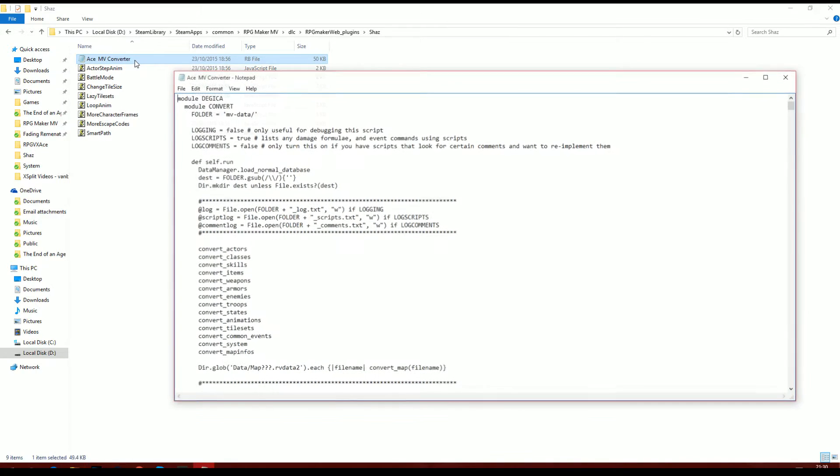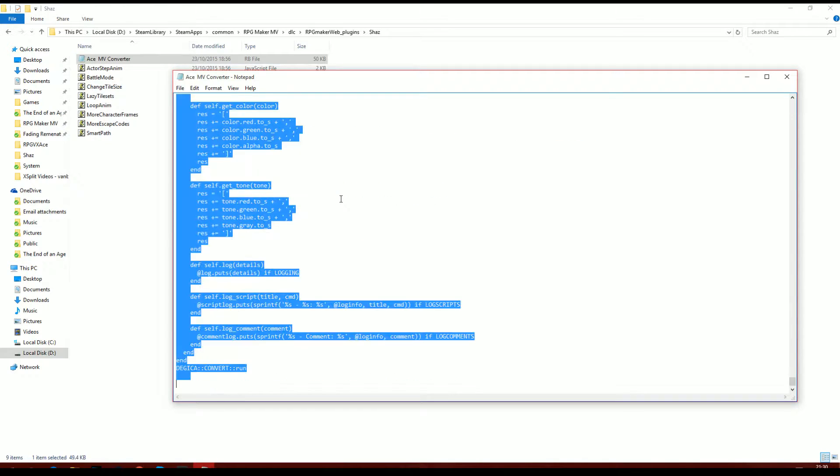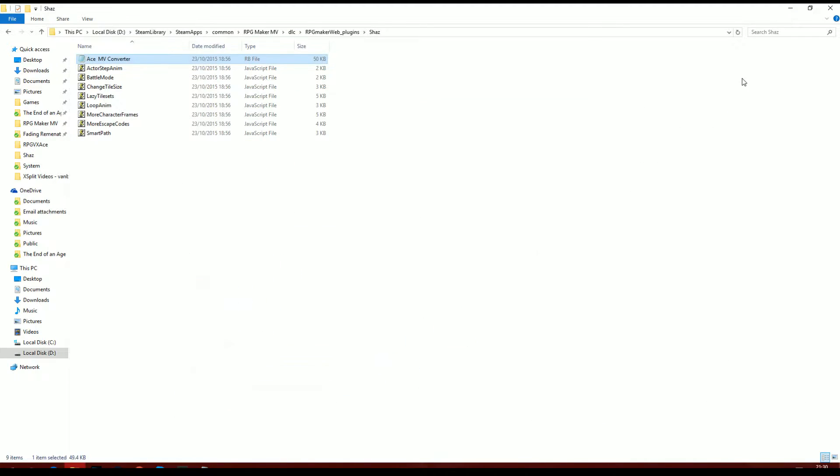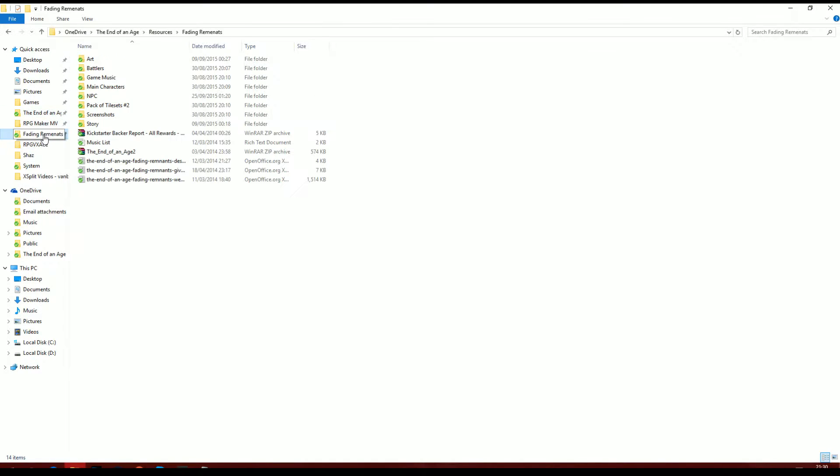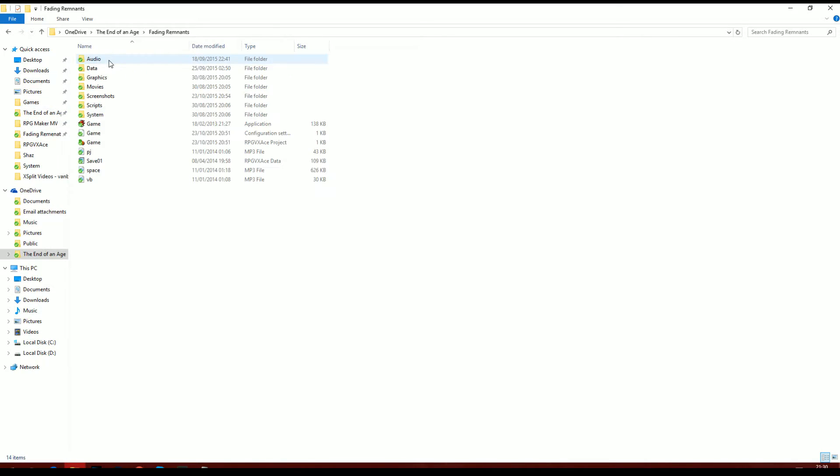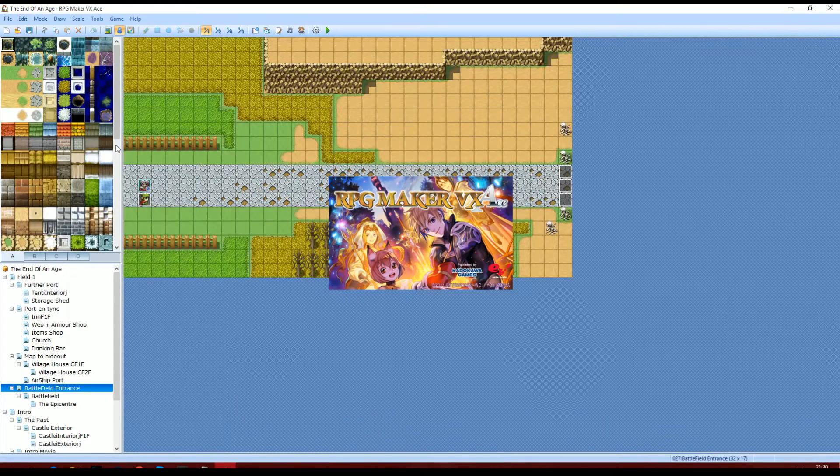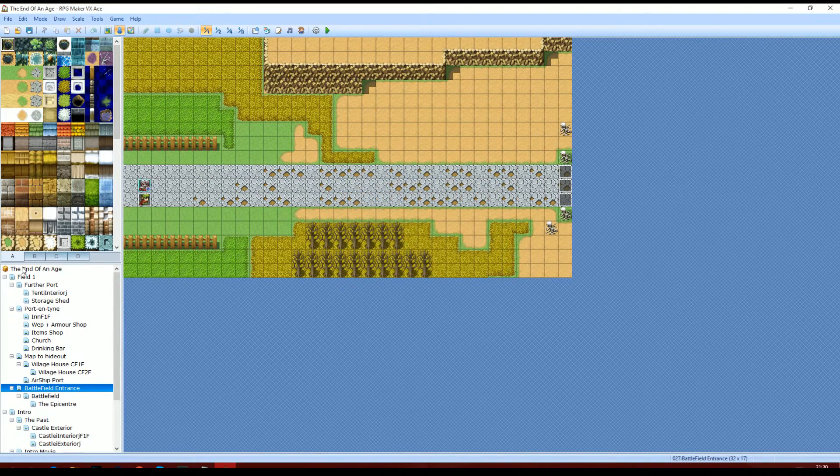This is a script for VX Ace. I've already put it in the game, but I'll just show you anyway. You'll just copy and paste it, CTRL and C, and then you want to go into your VX Ace folder and load up your VX Ace project, which I'm doing now.